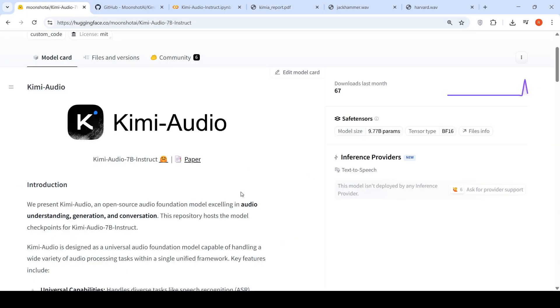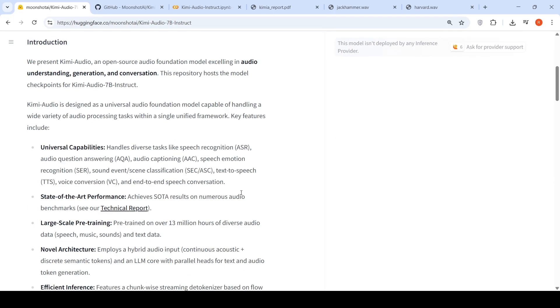So this was a short video on KIMI audio. This is an open source audio foundational model, excelling in audio understanding, generation, and conversation. It can do multiple tasks like speech recognition, text to speech. It can do audio question answering, audio captioning, speech emotion recognition, sound event scene classification.